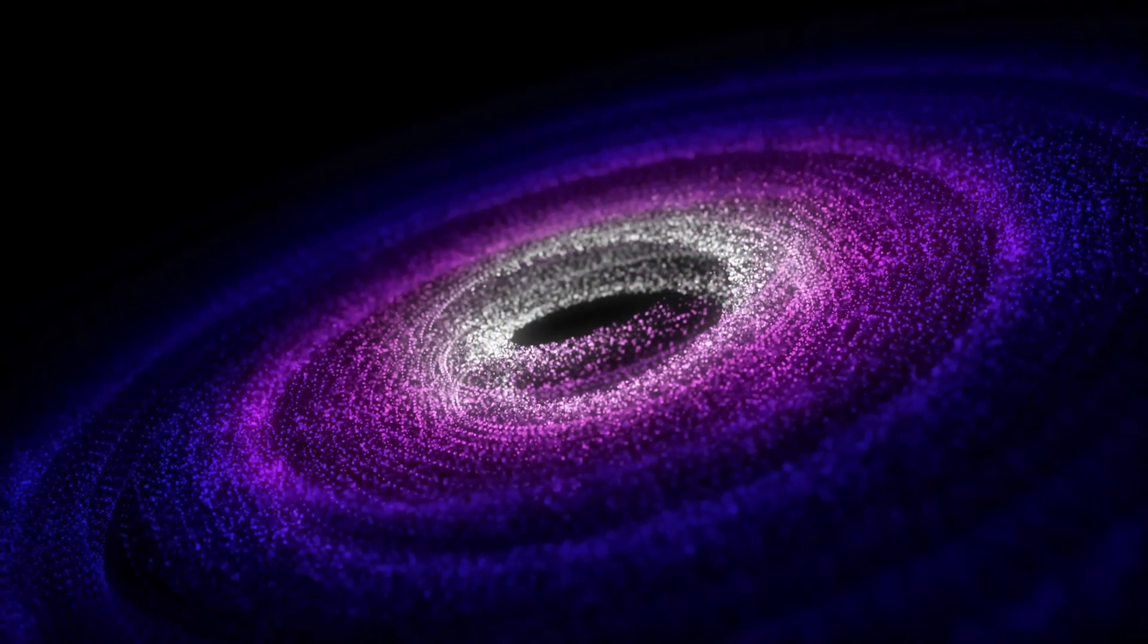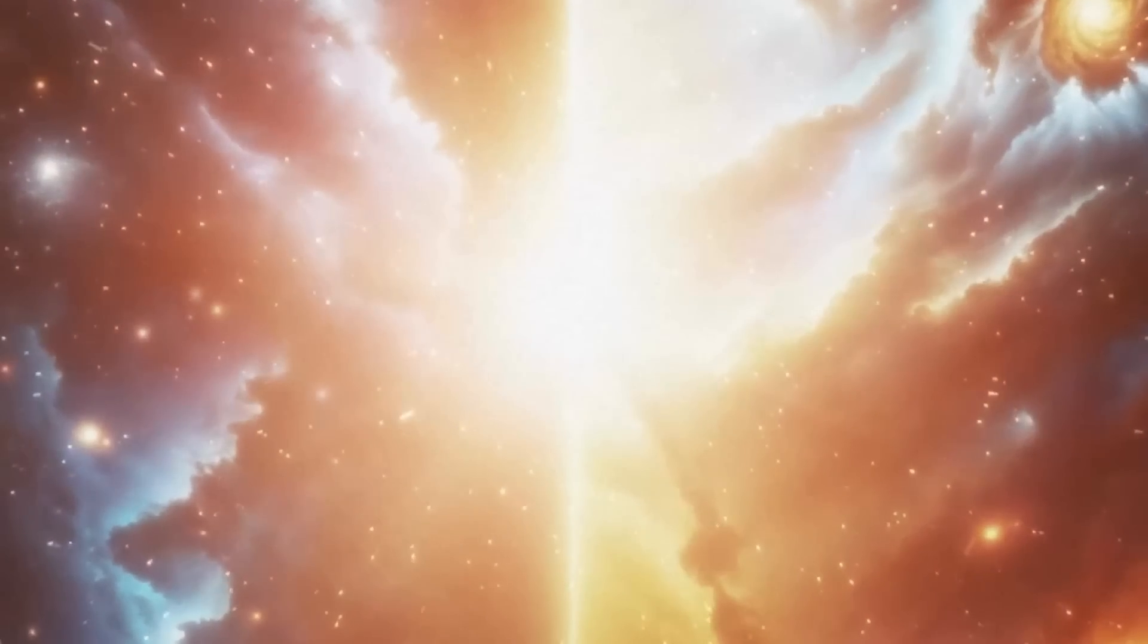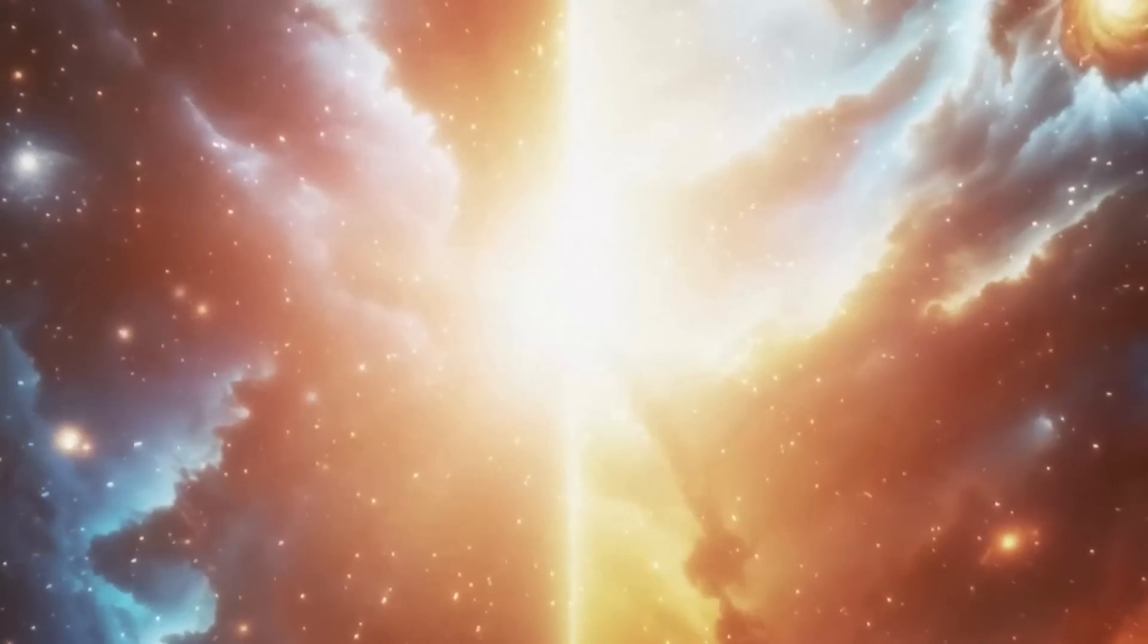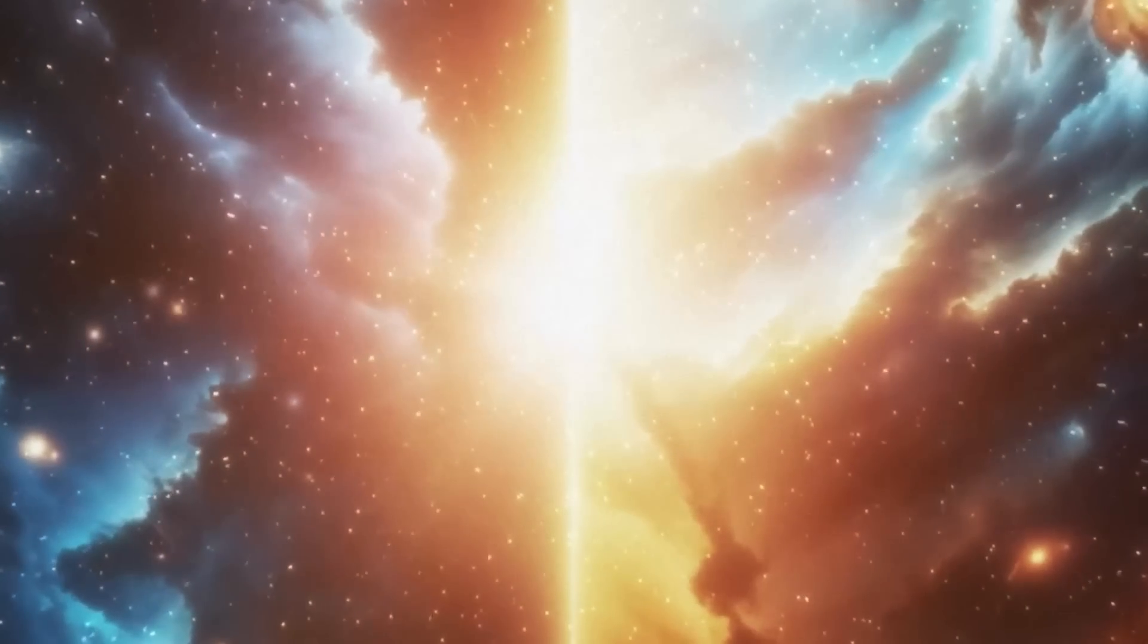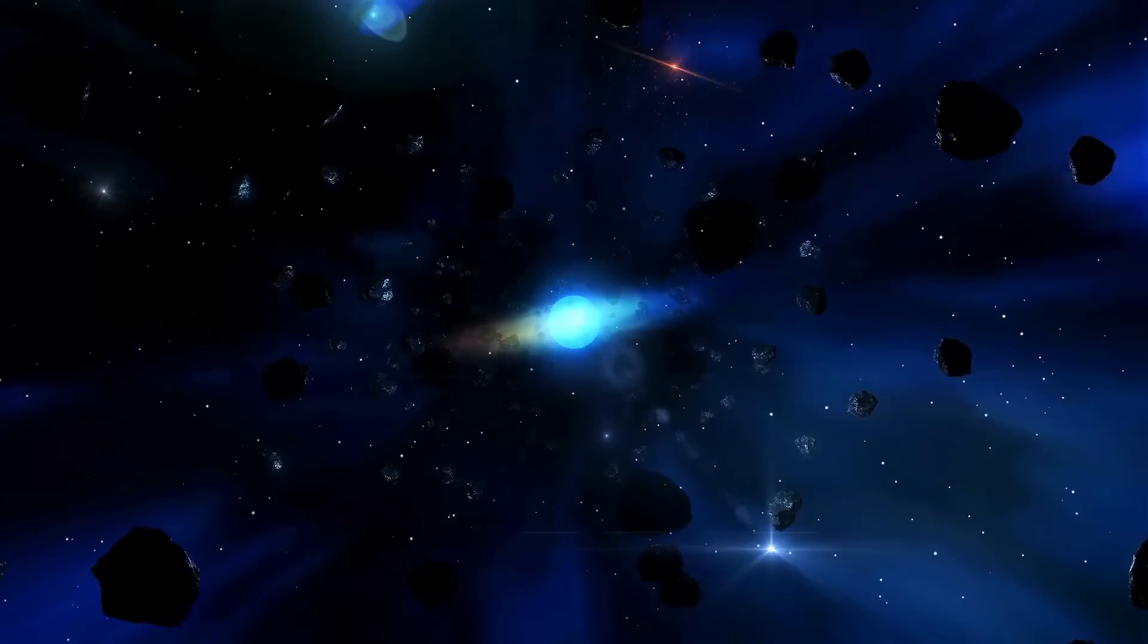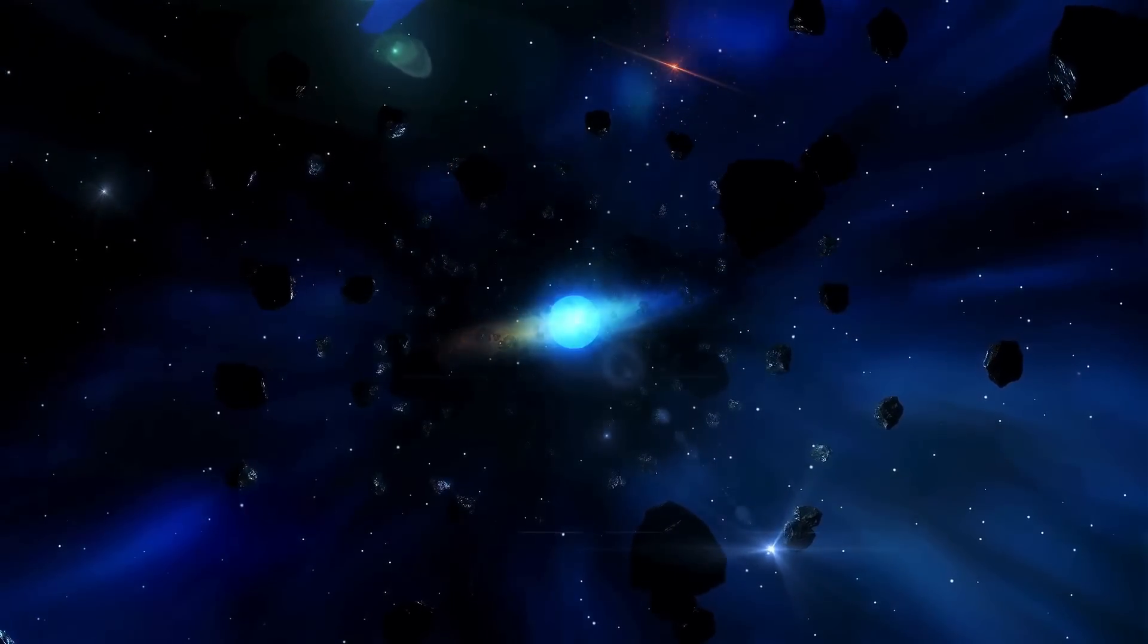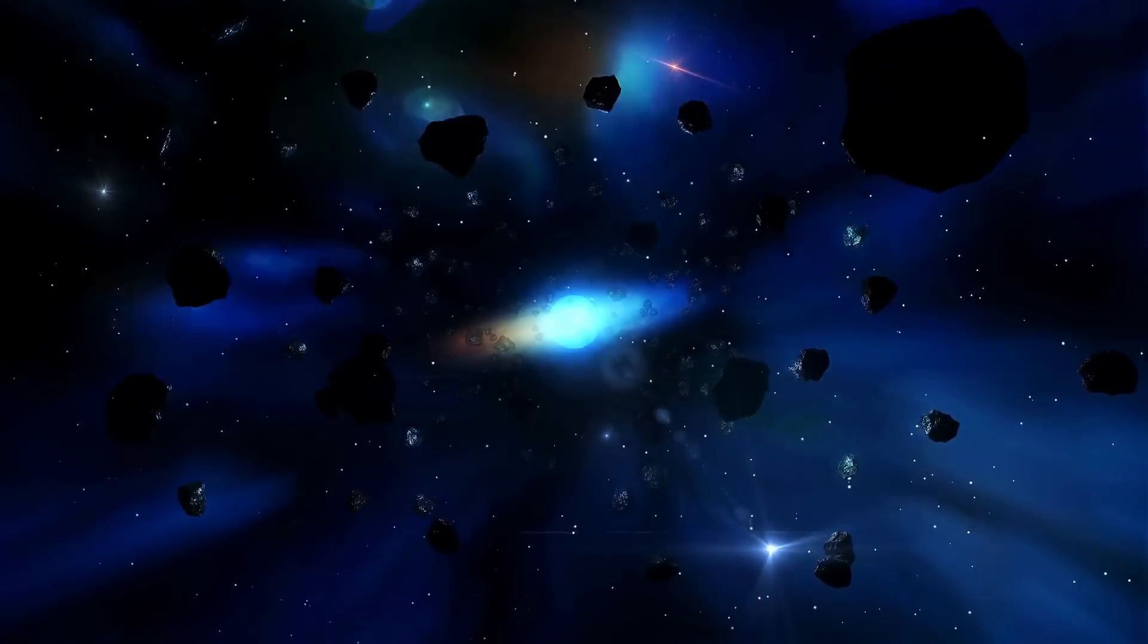Simply put, these variations have prompted scientists to reconsider and improve our models of the universe. Currently, all we can say is that further investigation is required to incorporate these surprising observations into a more comprehensive understanding of the universe's origin.